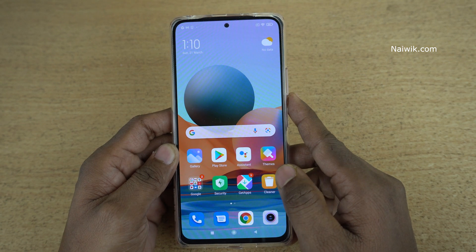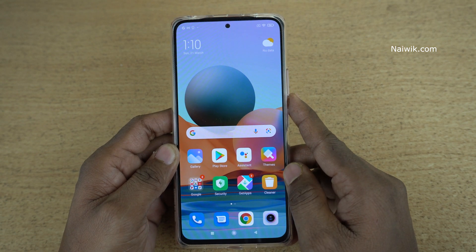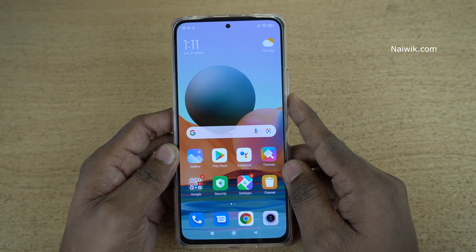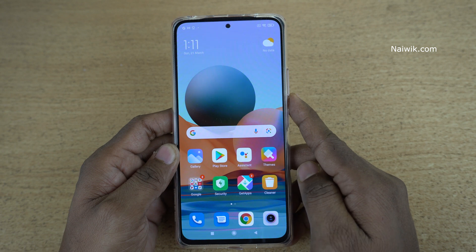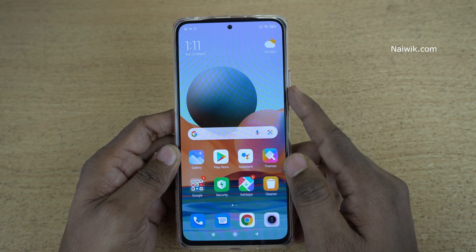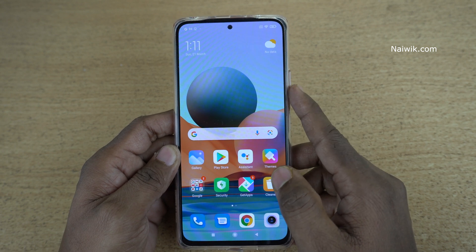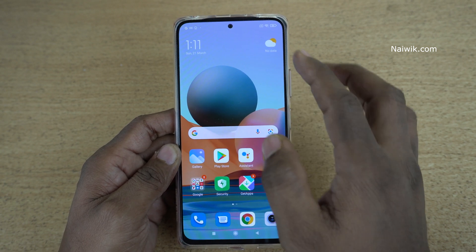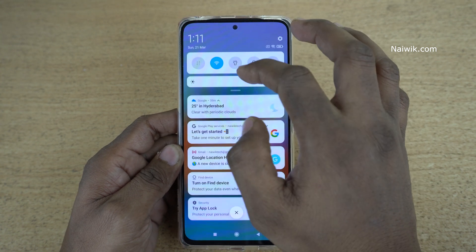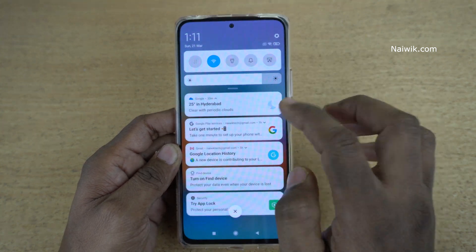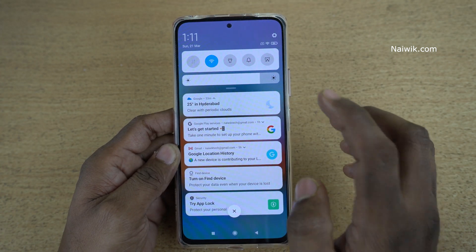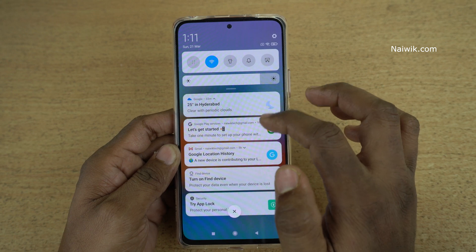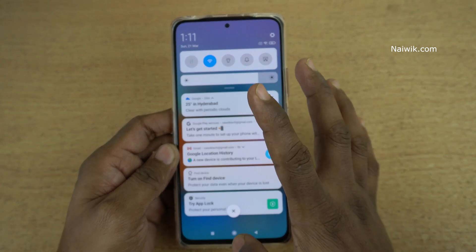Hi friends, in this video I am going to show you how you can change the control center to the new version on Redmi Note 10 Pro Max, which is running on MIUI 12. Even though it is running on MIUI 12, you can see the old control center where you can see the toggles and the notifications at the same time.